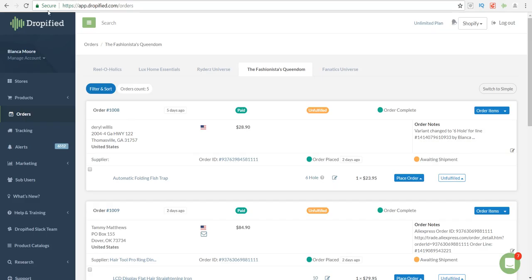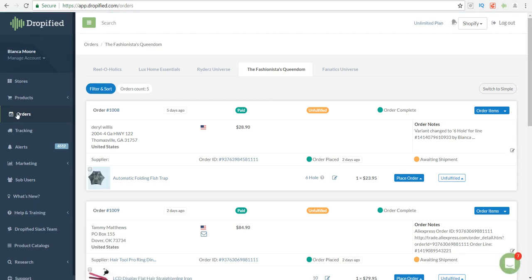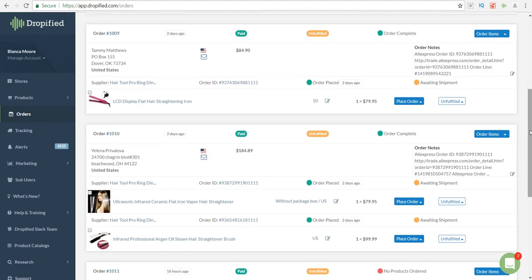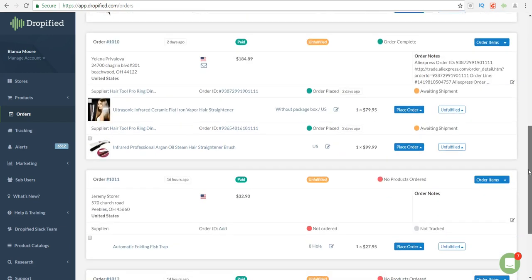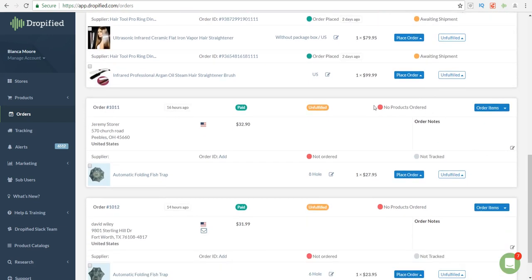Then what you want to do is head over to Dropified and click on orders so that you can see the orders that have been placed through your store. You want to go down to your most recent orders that have not been fulfilled because it will say no products ordered and have this little red dot here saying unfulfilled.